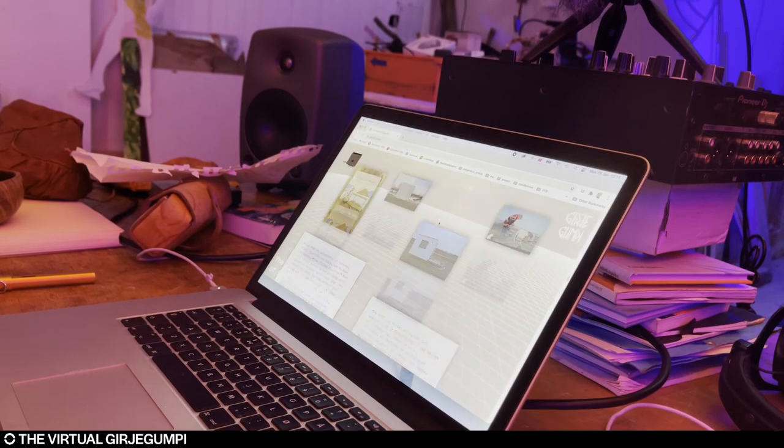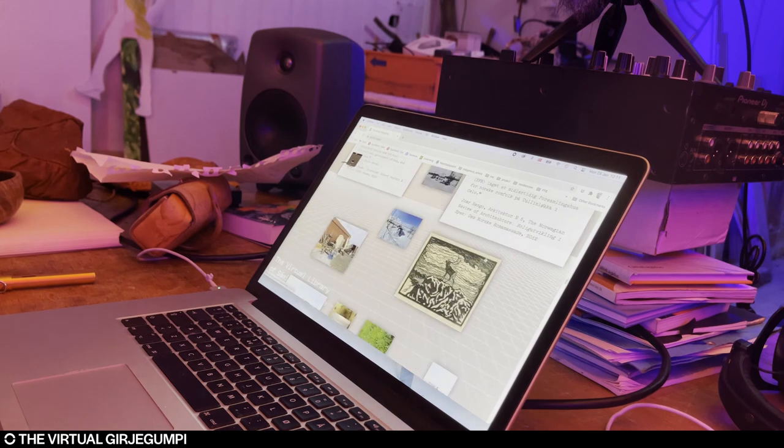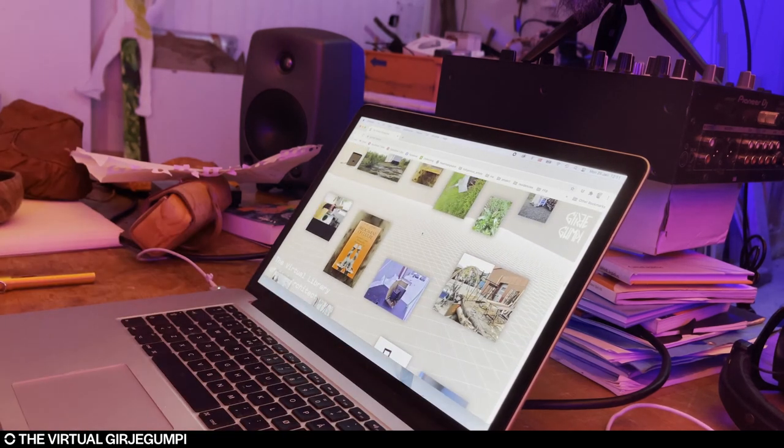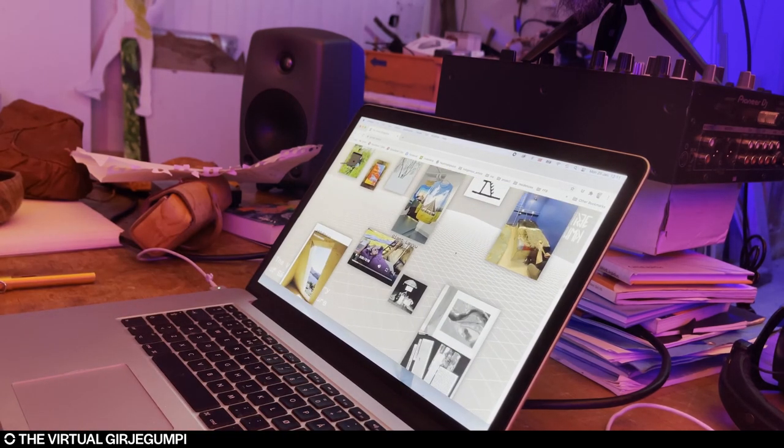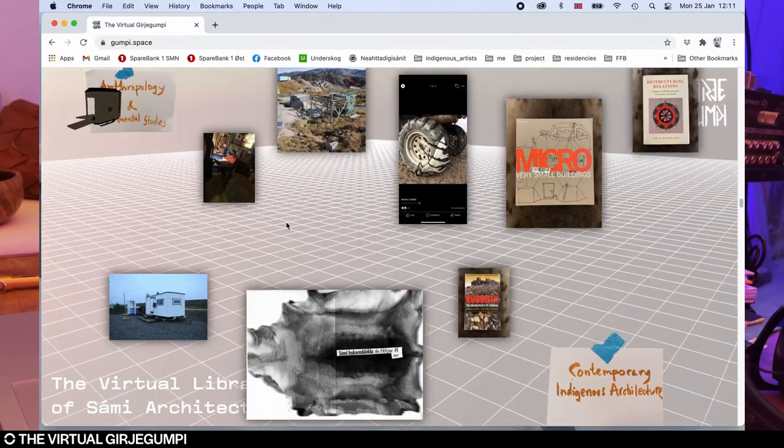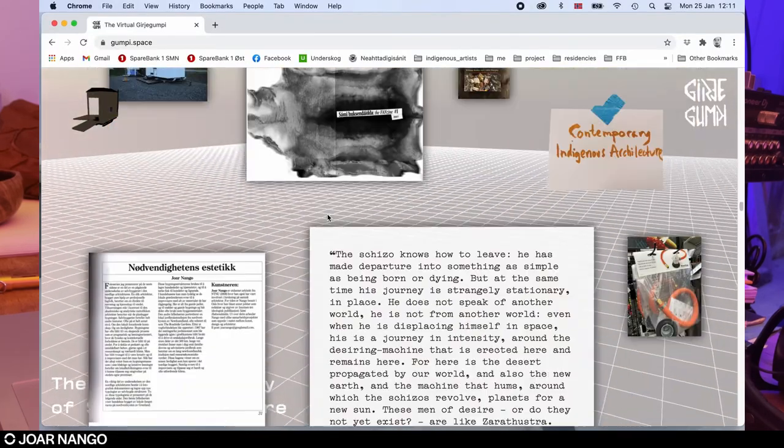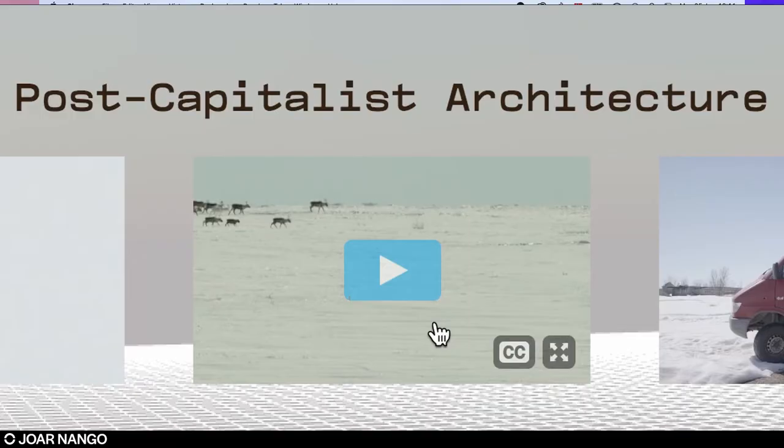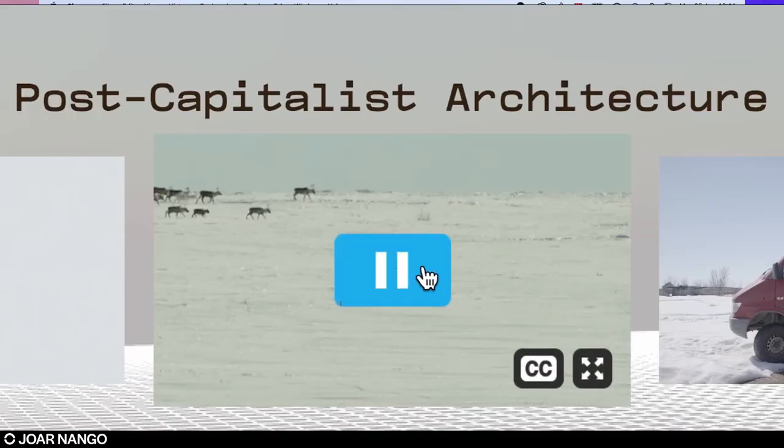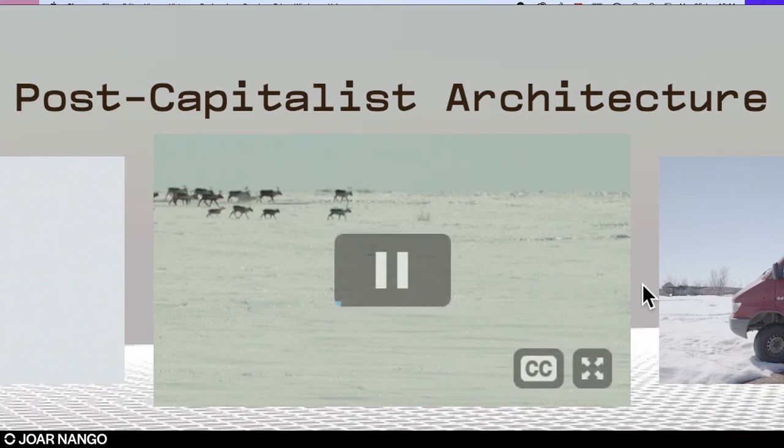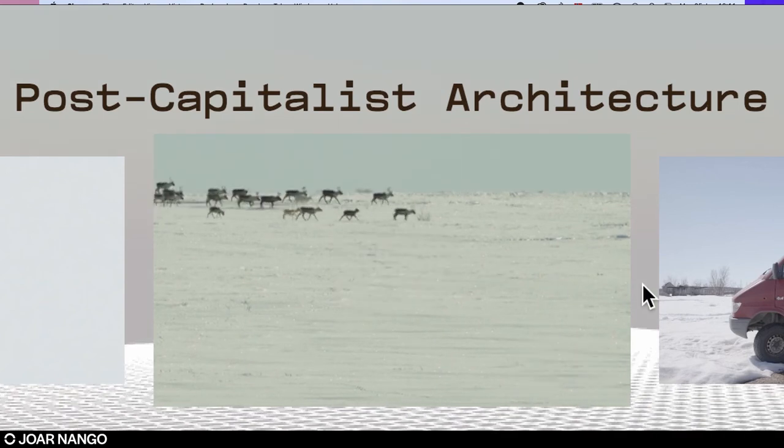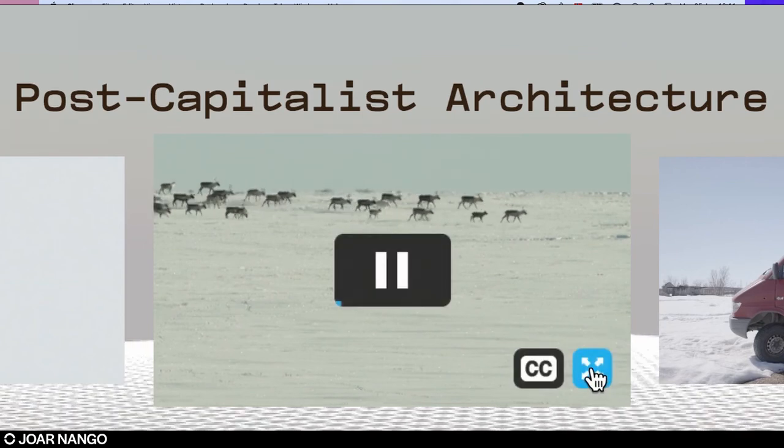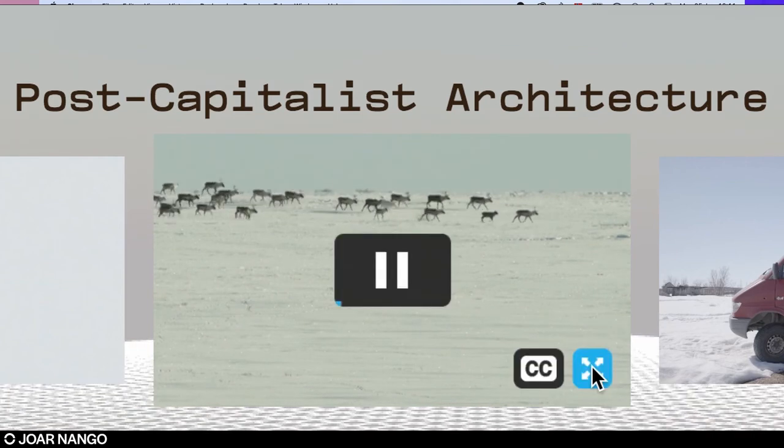There's also other texts that are newer and also texts that I acquired elsewhere. There's also a possibility to watch my latest production, which is called the post-capitalist architecture TV show, which comes in three parts. And they're all available here on the virtual library of Sami architecture, the Girje Gumpi.